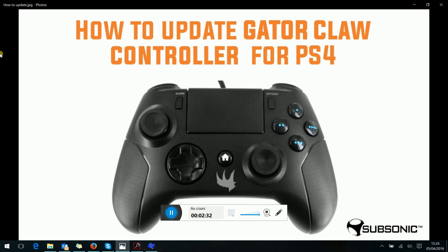Just note that after the upload of the system PS4, it happens that the system does not recognize the controller. Then you have to wait two or three days to have the new update file on the subsonic.com website.